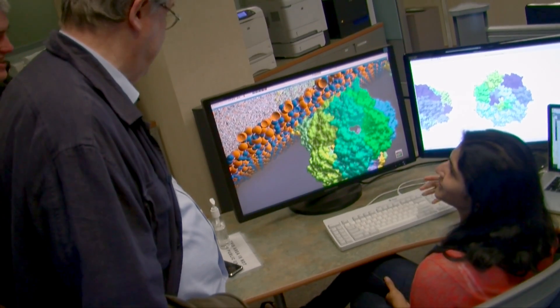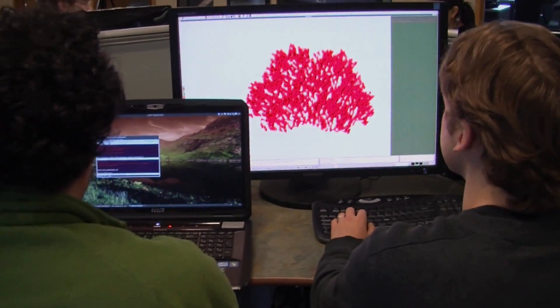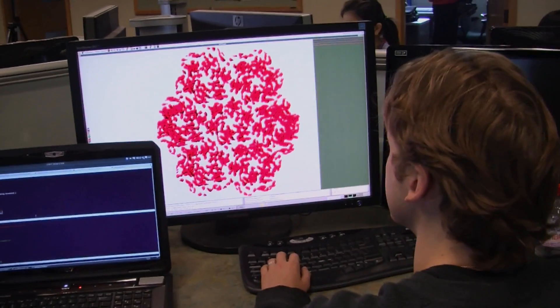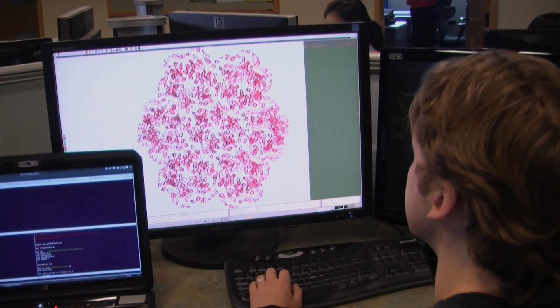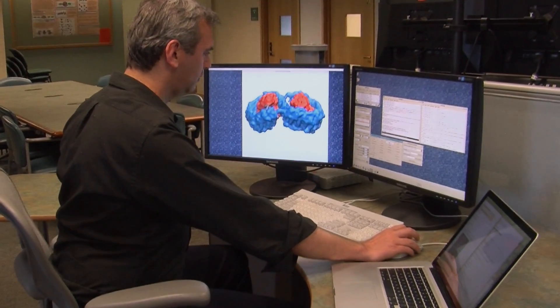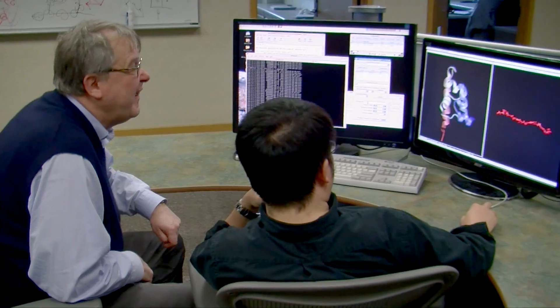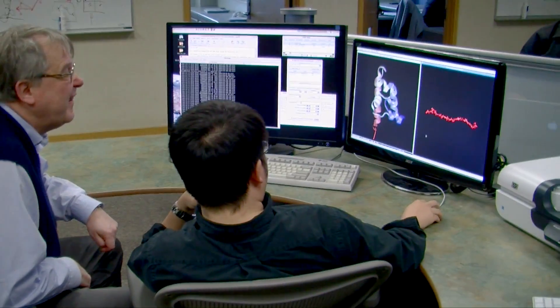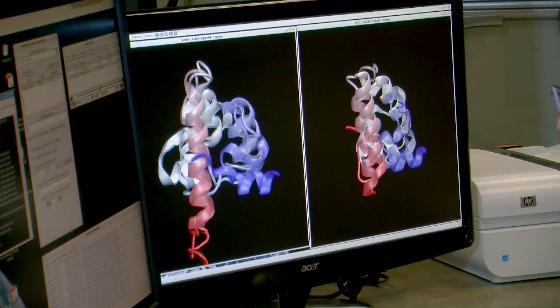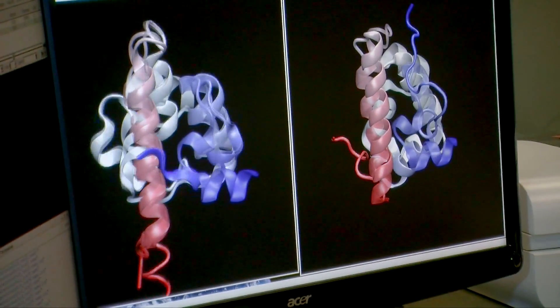The computer can actually follow at the level of the atoms the motion of the molecular machines in the cell. And so that is a tremendous advance over static pictures. You can basically see the action, and living systems are characterized by moving.